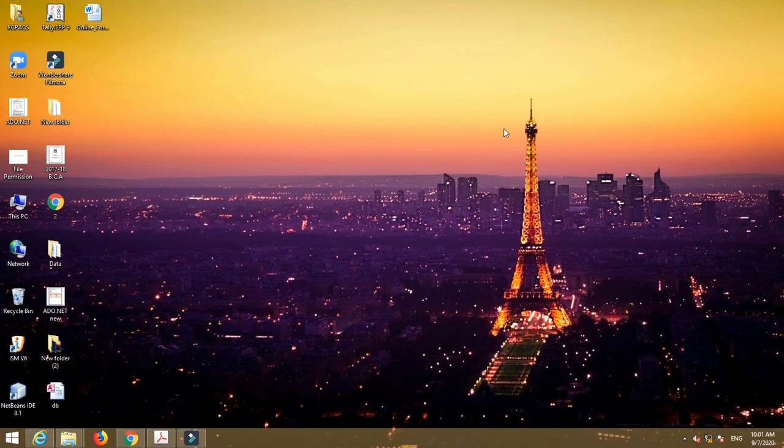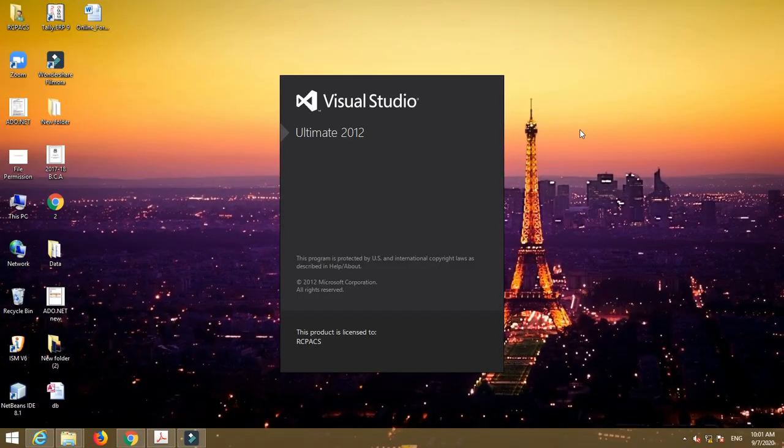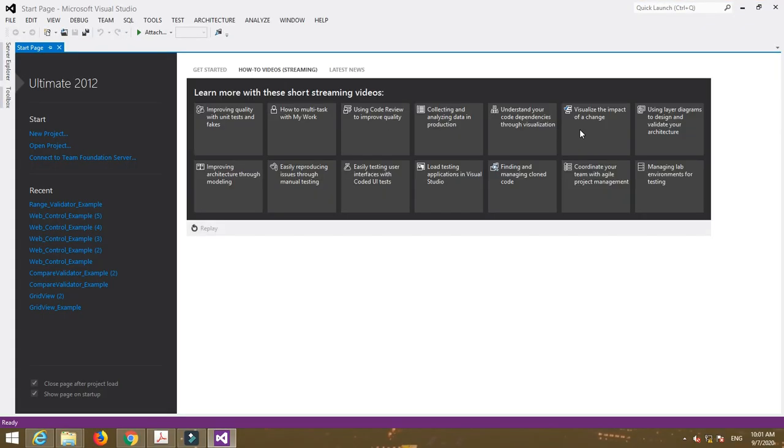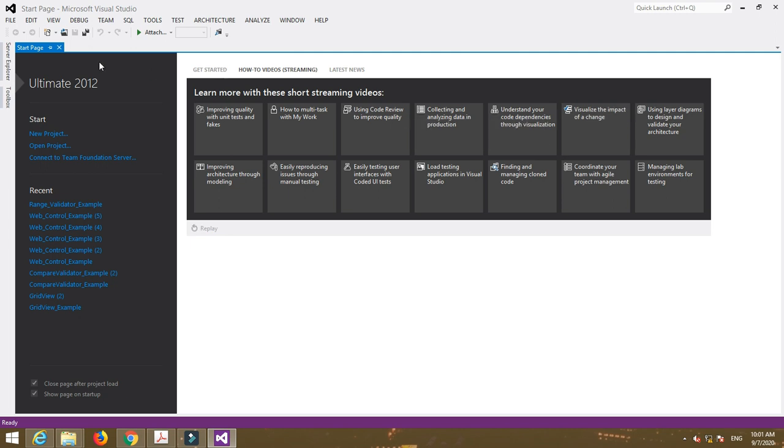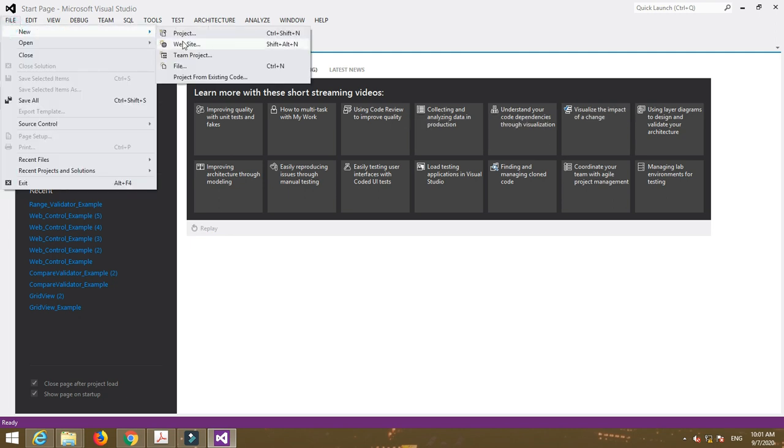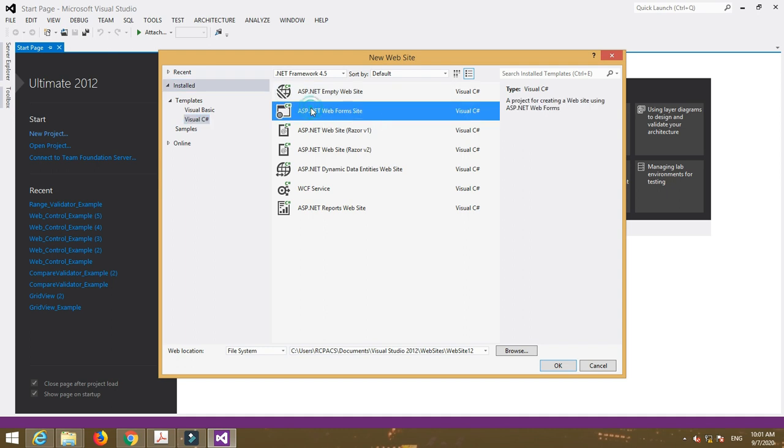Here I will explain a very simple example of a range validator control. For that, first of all create a website. Then for a validation control, always select ASP.NET webform site.